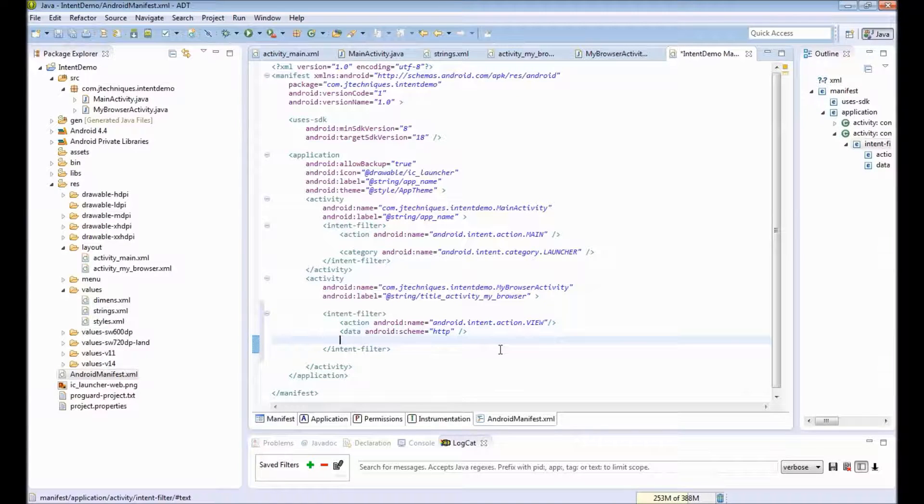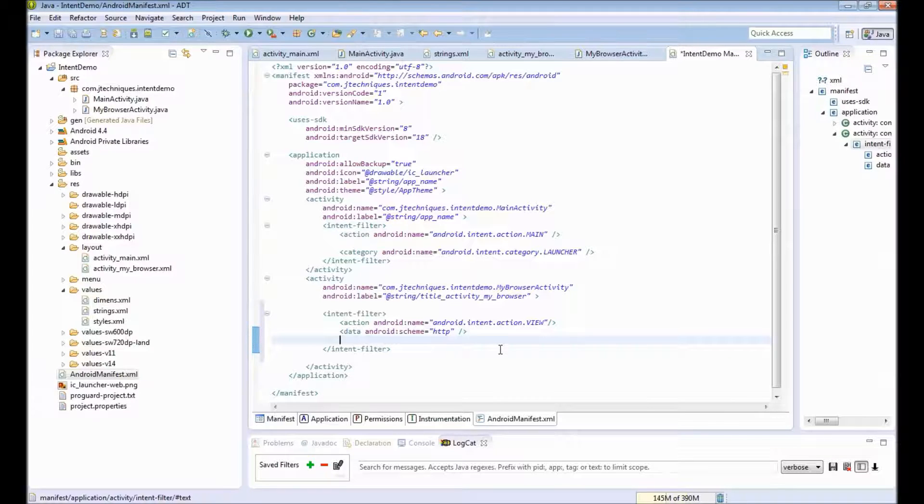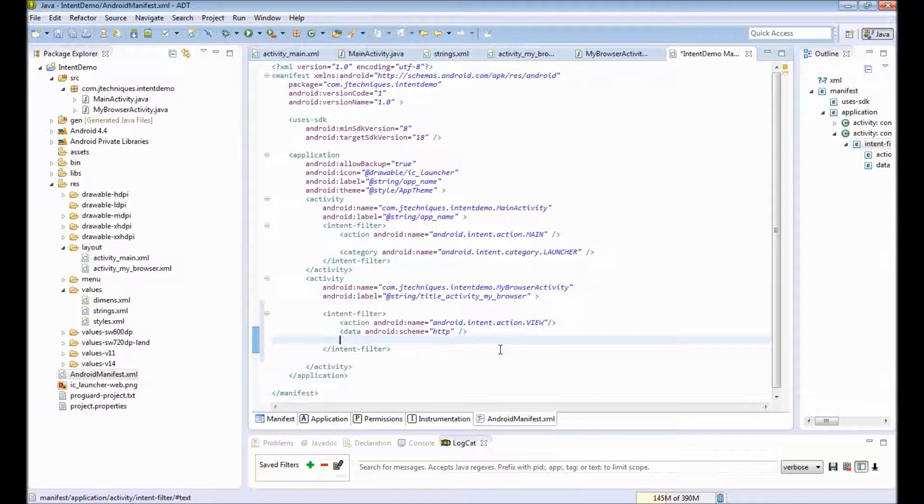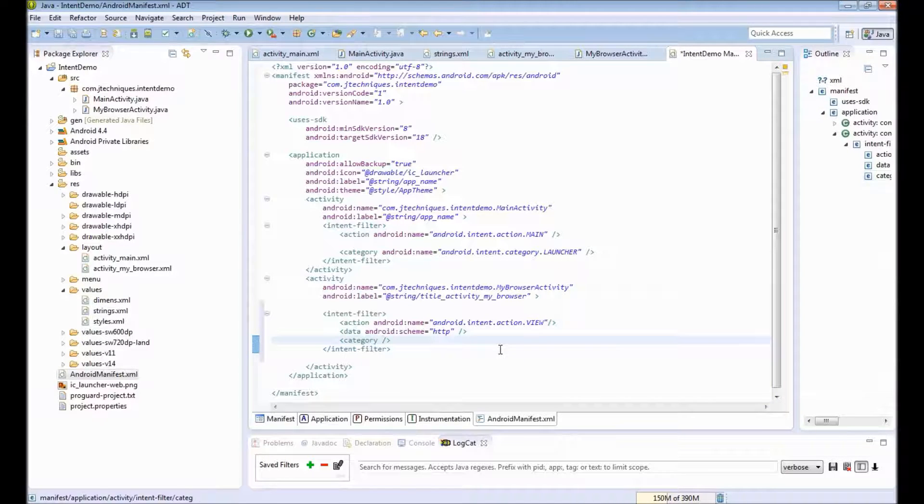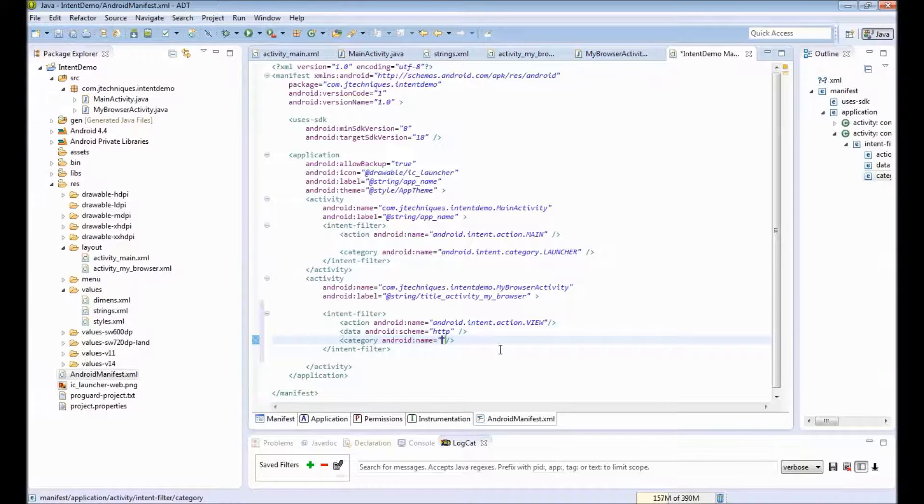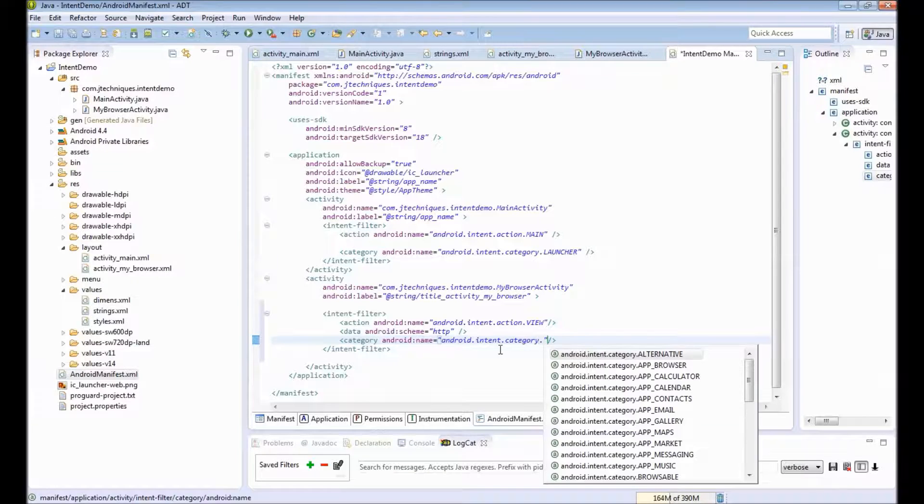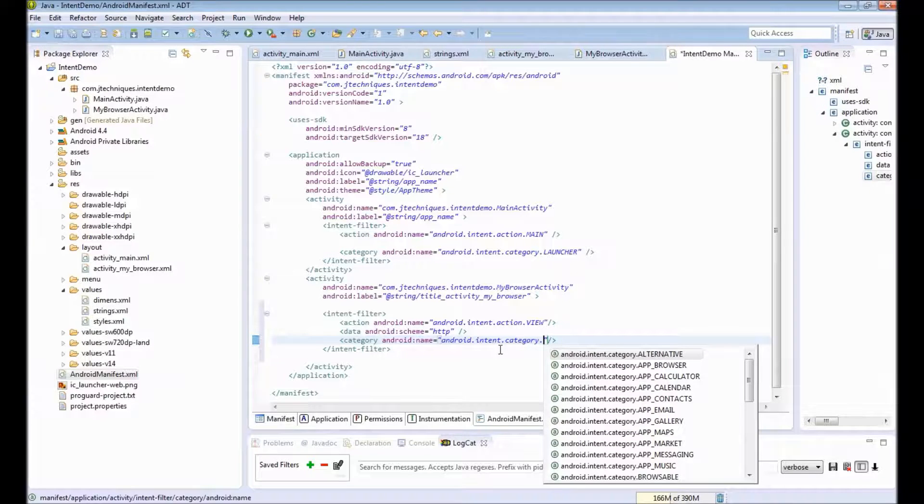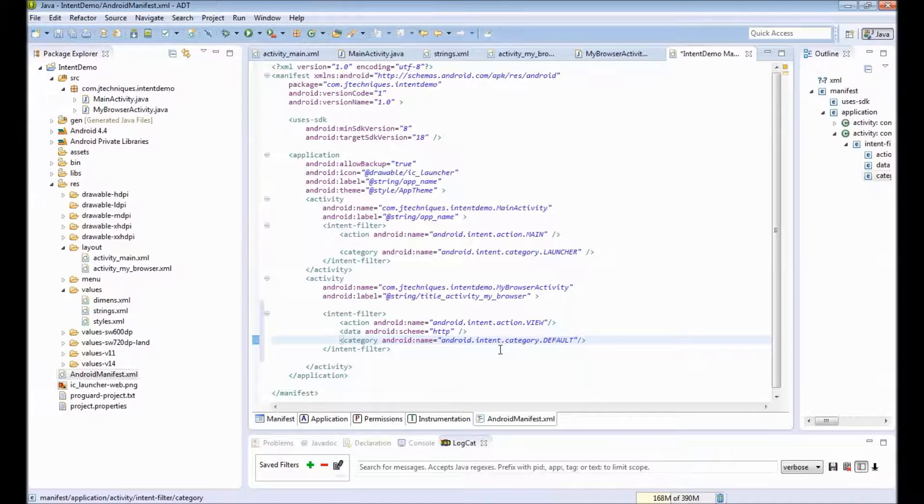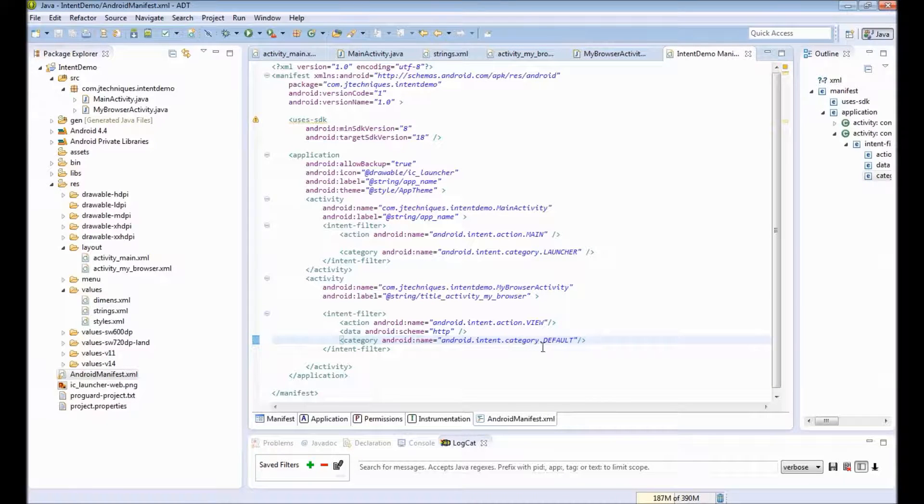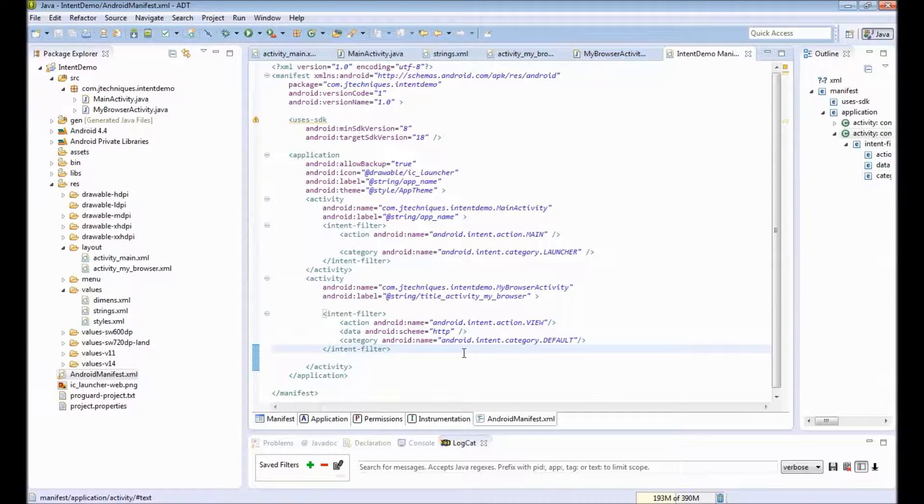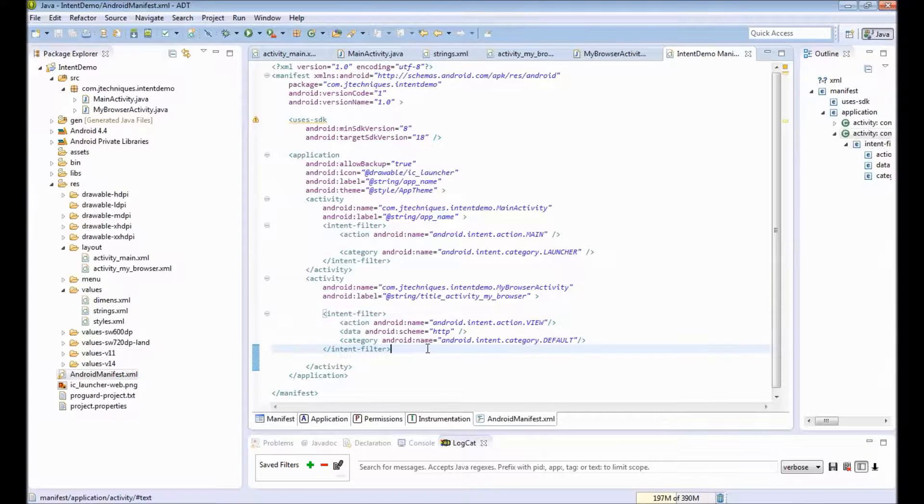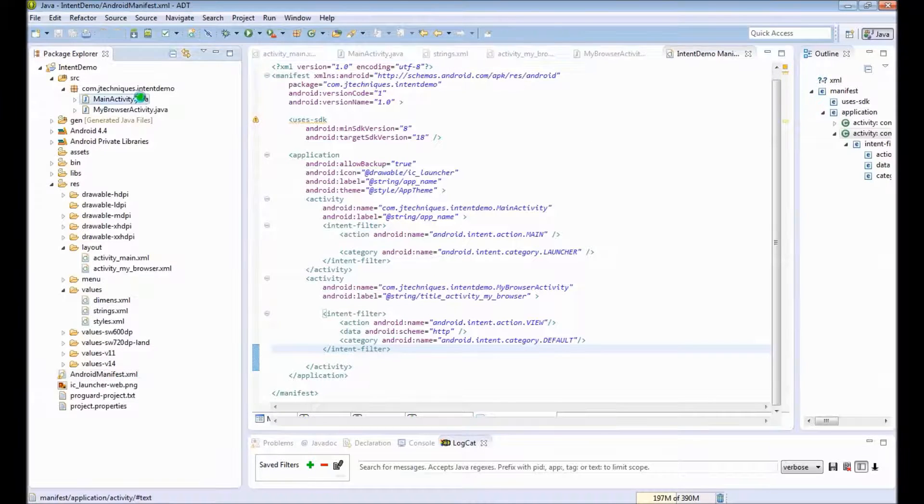To define this activity as an activity that can handle other requests from other activities, we will put this in a category called default. This is required by Android. So now we have defined our intent filter.